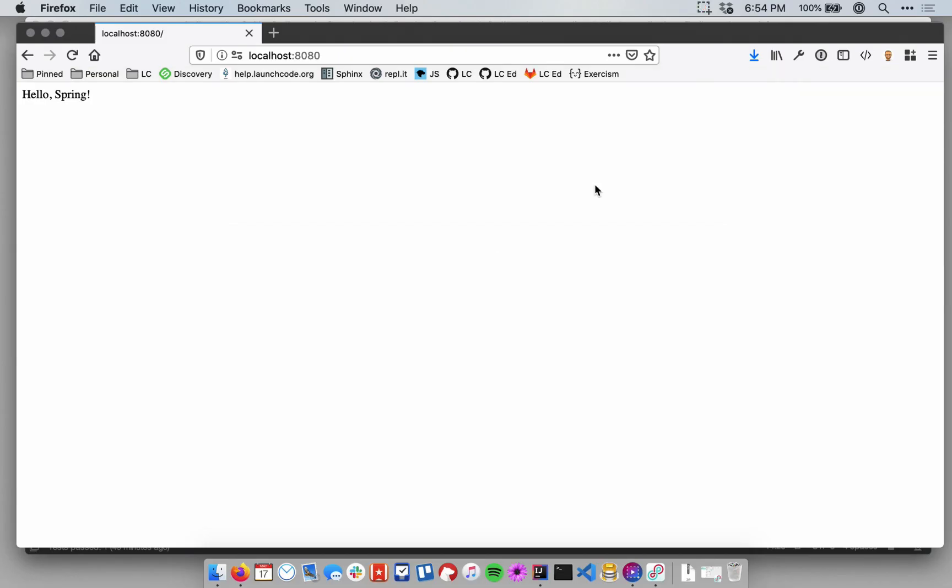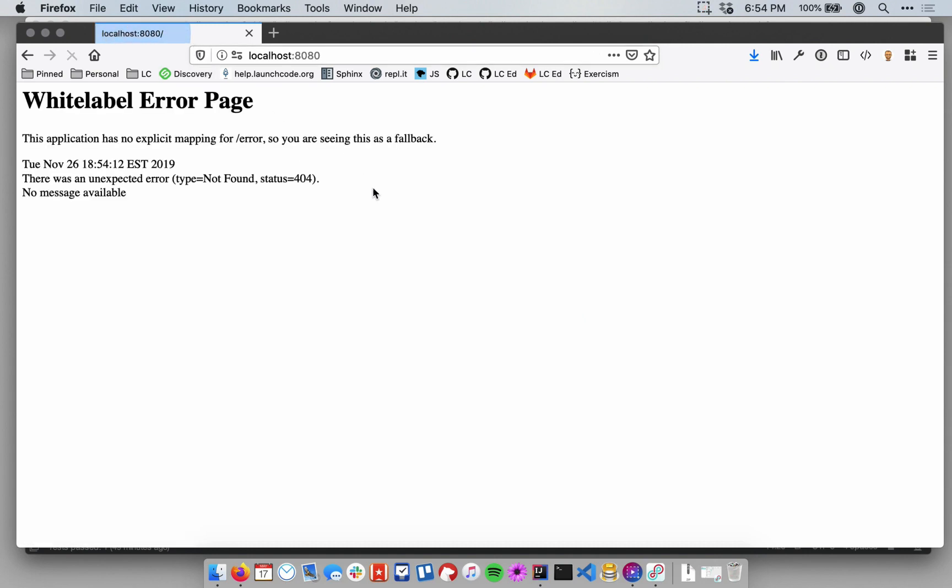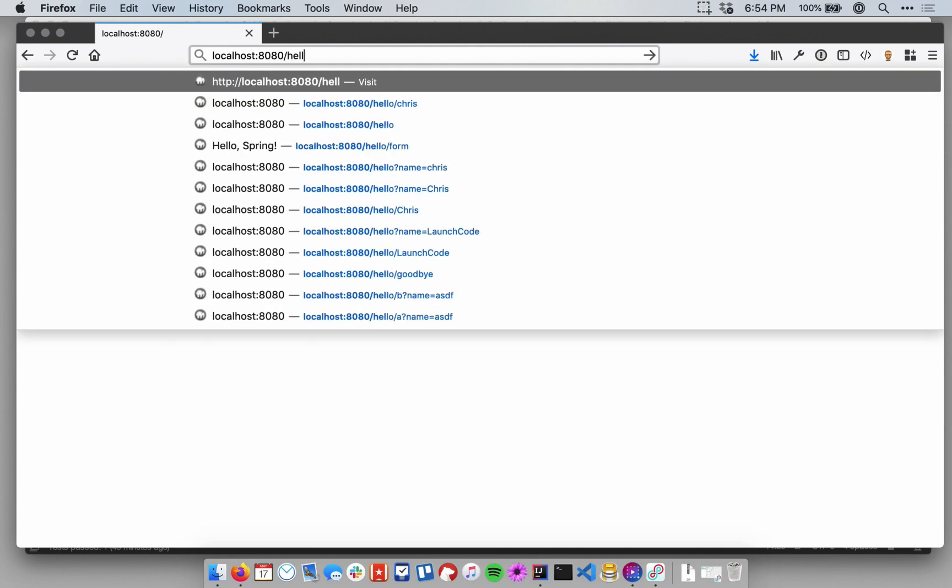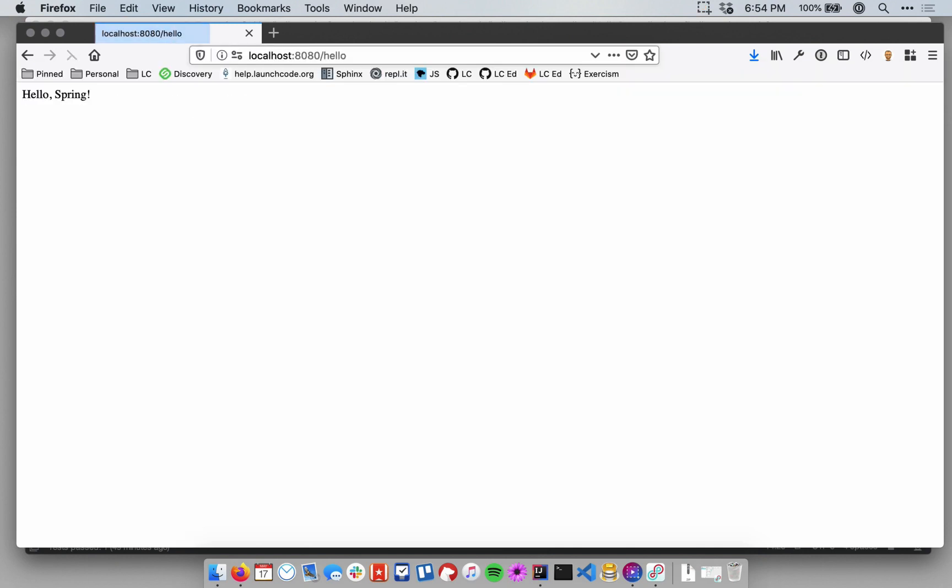Now if I go back to my browser, notice I'm still at localhost colon 8080. Let me just hit refresh just to show you what's happened. I hit refresh, and now I got a 404 again, because that method no longer lives at the root path. It now lives at the path slash hello. So I'll go up to the address bar, type slash hello, and now I get my hello Spring response. So I moved that handler method from the root path to the path slash hello.